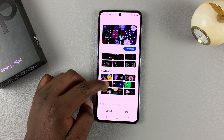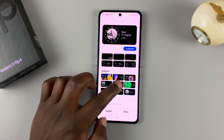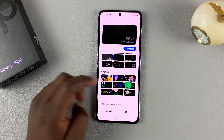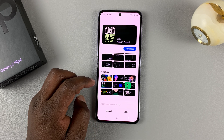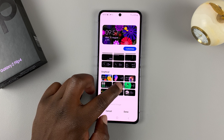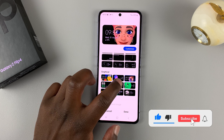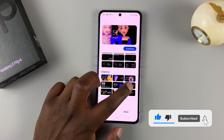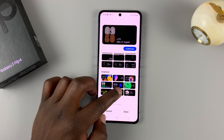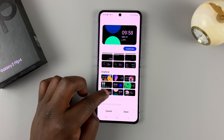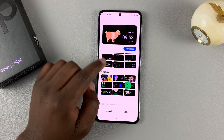You can add something like that, or that, or that — and these are all presets that come with the phone. If you want to, you can add your own background image to this particular clock.